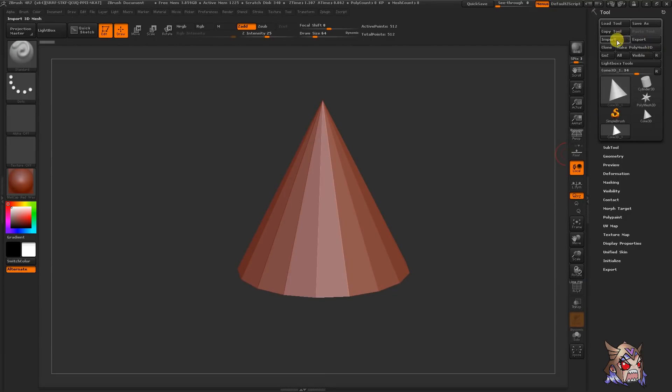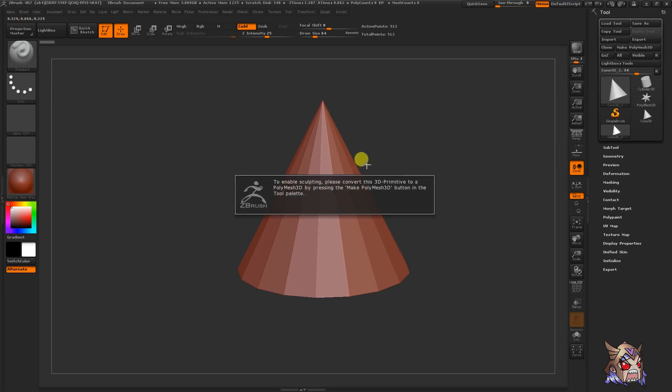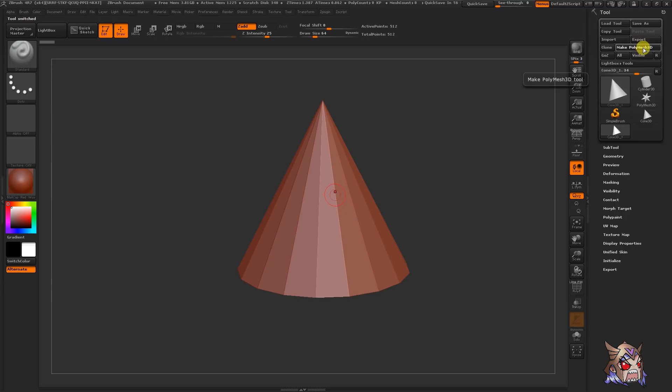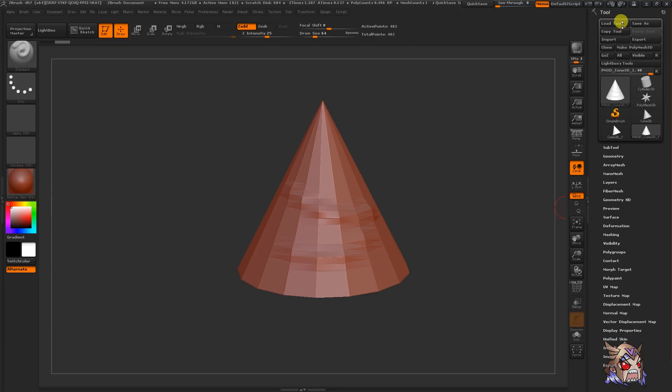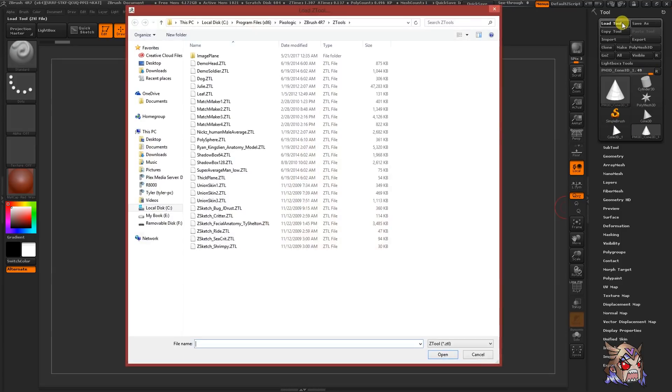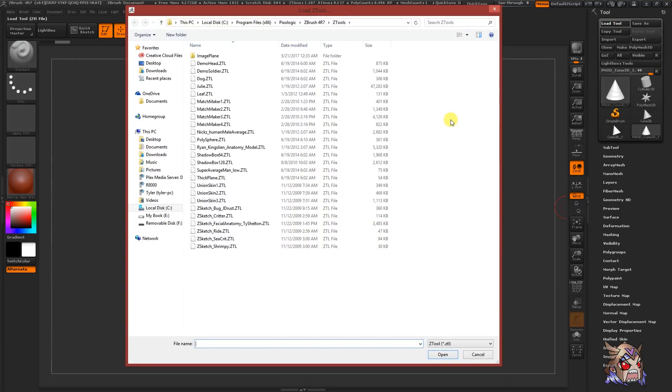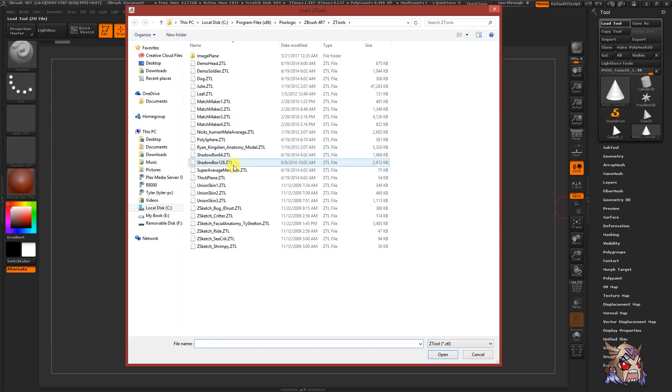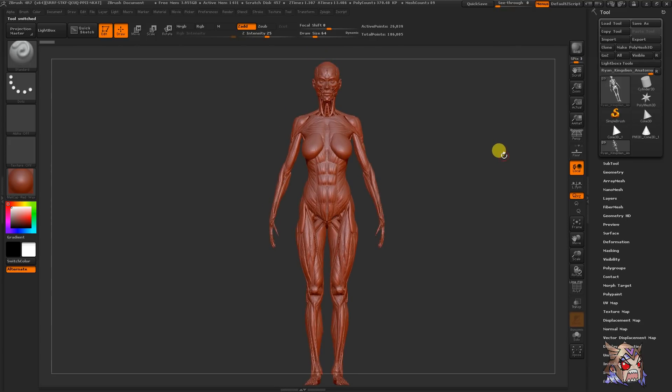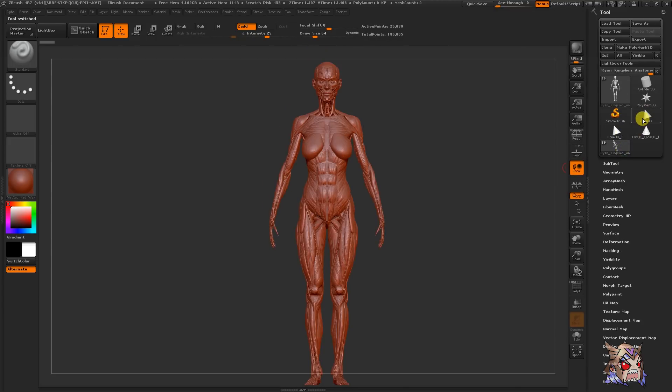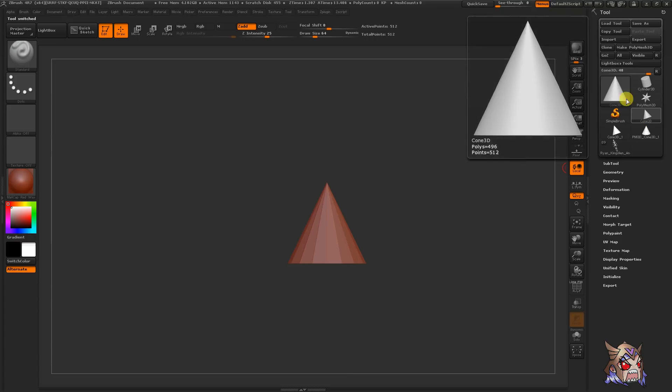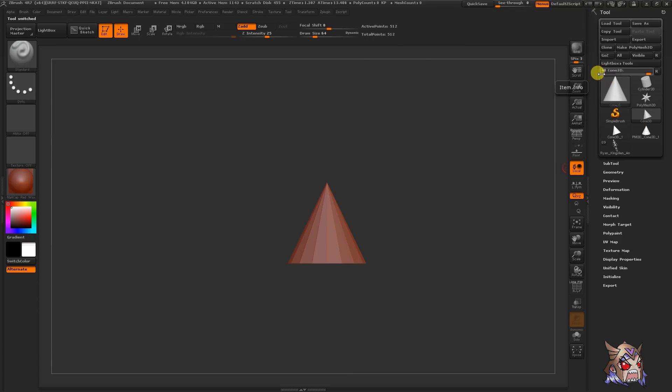Quick note, the ZBrush primitives need to be made into a poly mesh 3D object before you can sculpt on them. Just click the make poly mesh 3D button in the sub palette under the tool palette to make it sculptable. Guess what? We can open up other tools to work with. Just click the load tool button and navigate to the location of your tool. If you're me, it takes you 20 minutes to choose your tool. So your active tool is going to appear right over here and you can switch between the other tools by clicking on them in the tool palette.